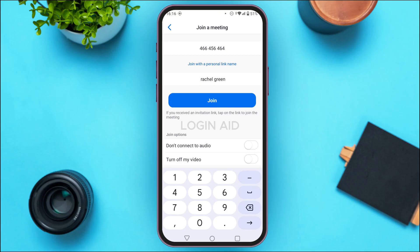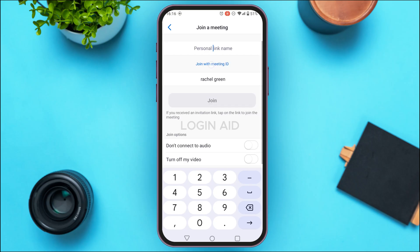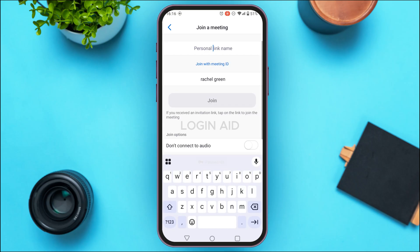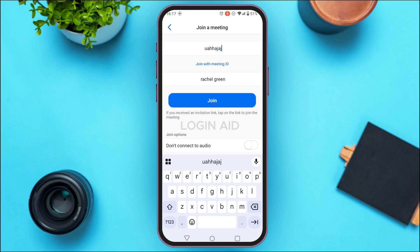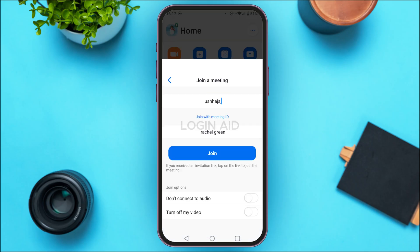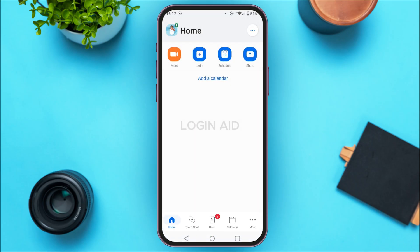You'll also be able to join with a personal link name. For that, tap on the option Join with a Personal Link Name. After doing that, you'll be able to enter the personal link name, then tap the Join option and you'll be able to join a meeting.